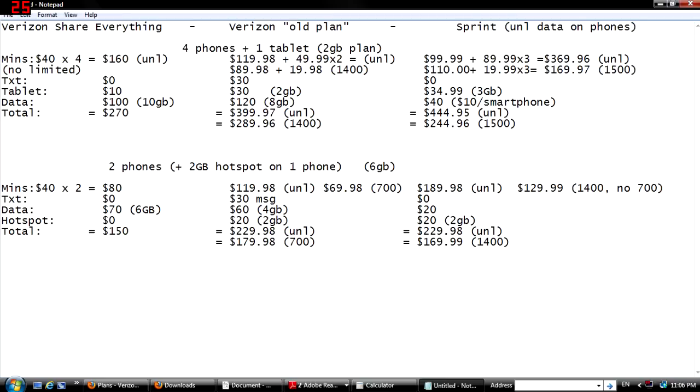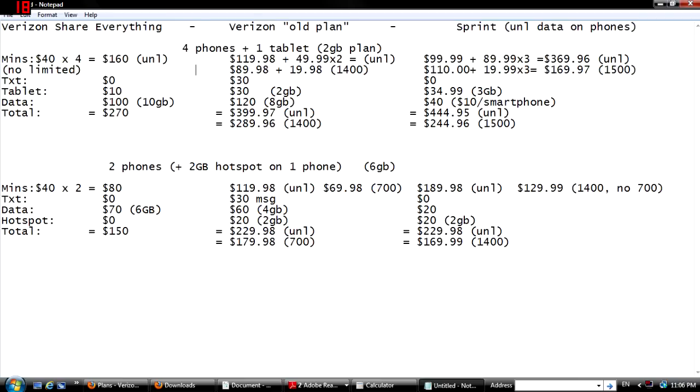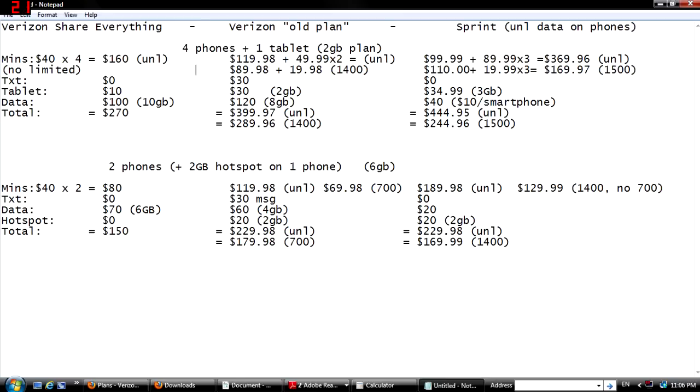And then of course, it seems like more of the same on the other segment. Two smartphones, with one phone having a two gigabyte hotspot. As I mentioned before, Sprint has unlimited data, that only applies for data usage on the actual phone. It does not count for hotspot or anything like that, just to point that out.